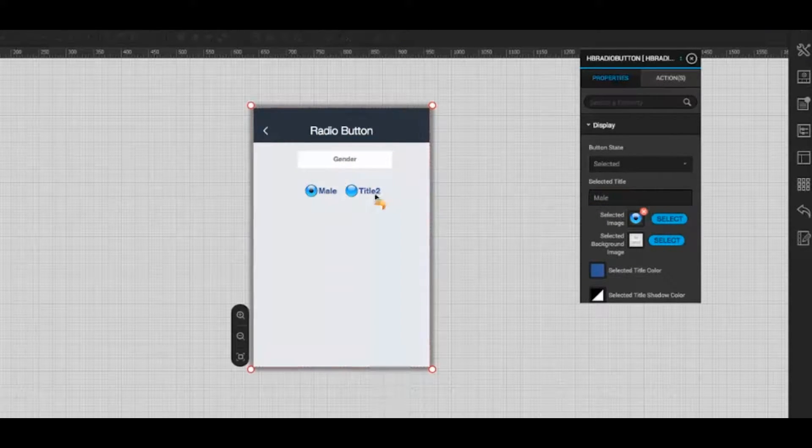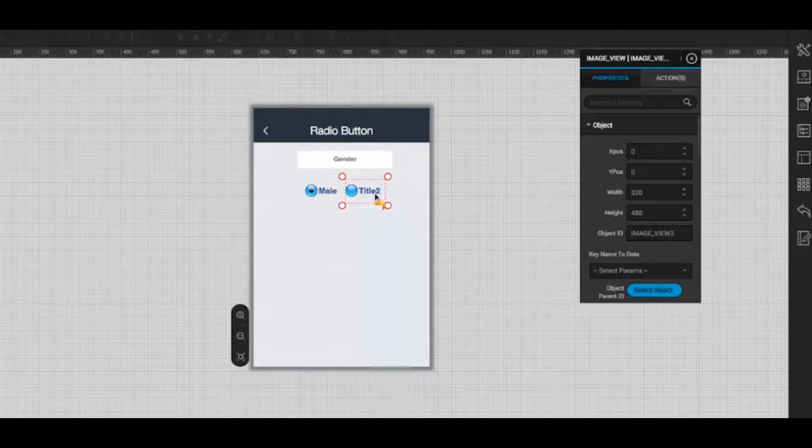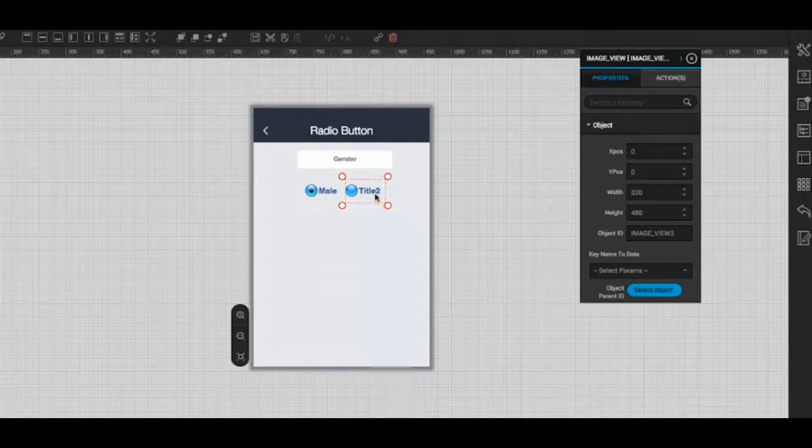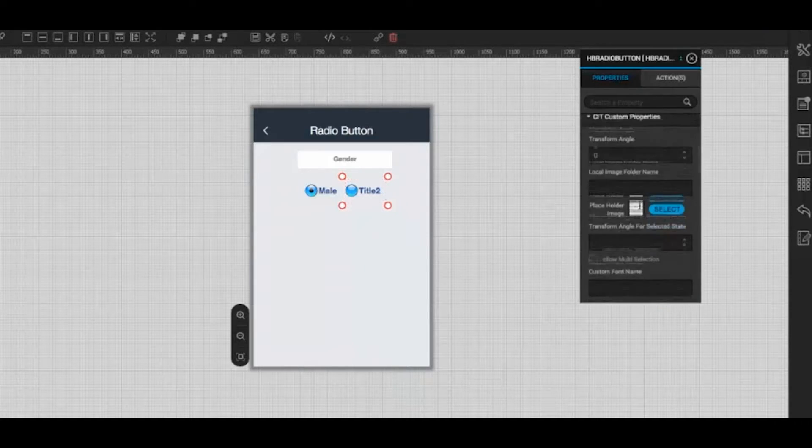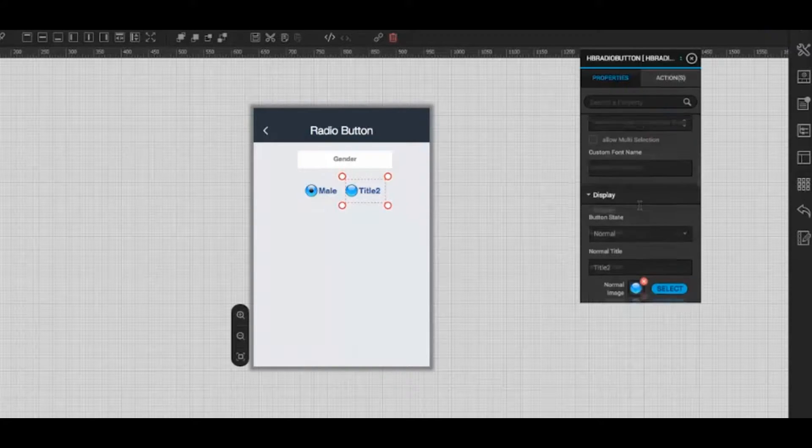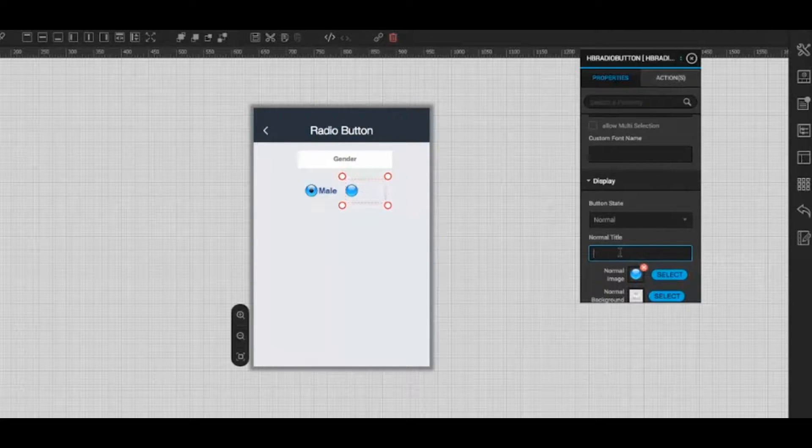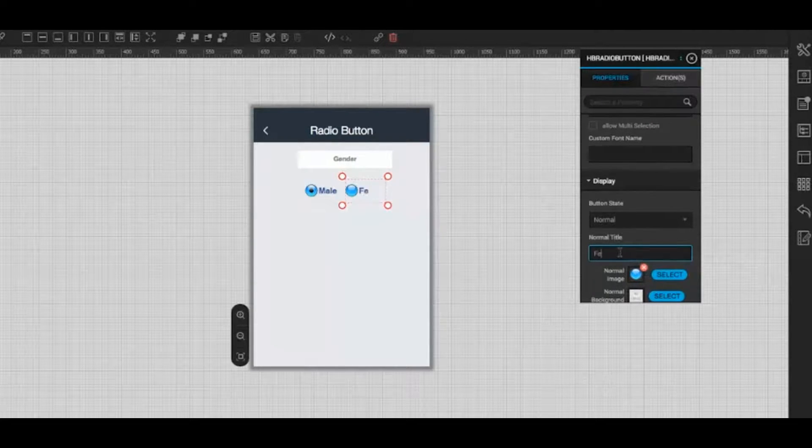Now in the main screen, click on the second button, that is title 2. In the properties action window, enter normal title for the button as female.